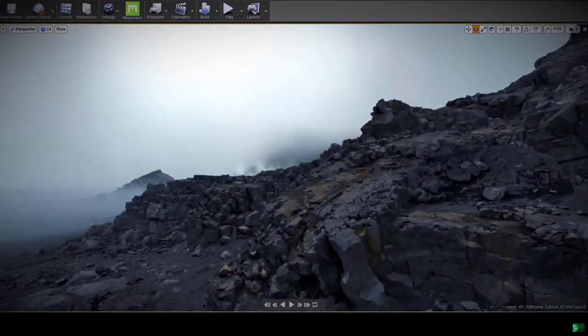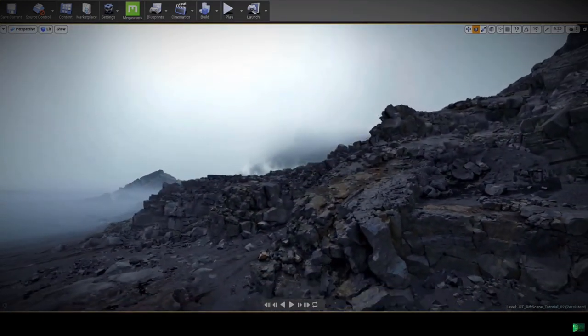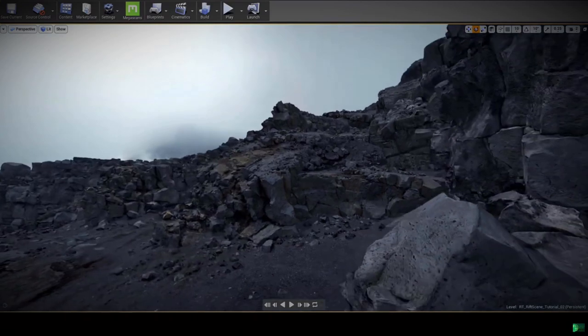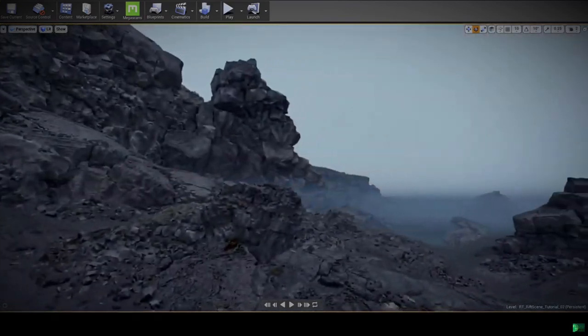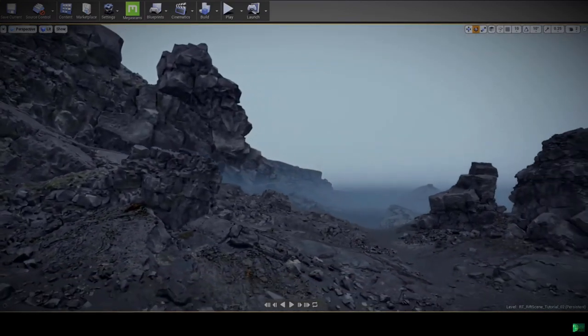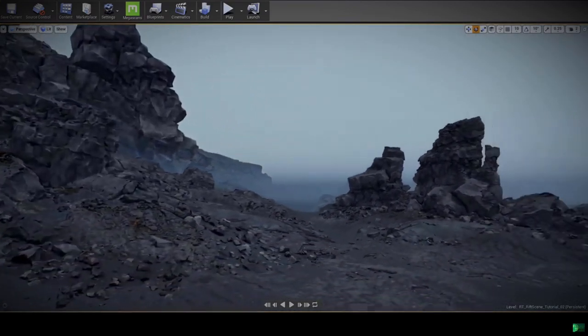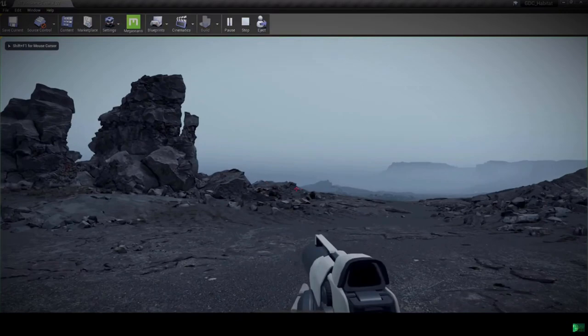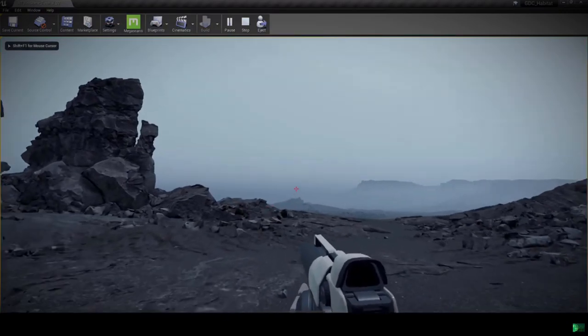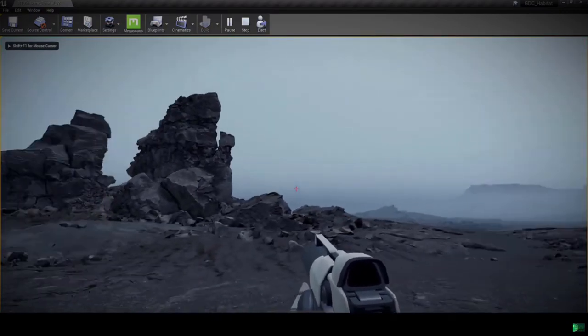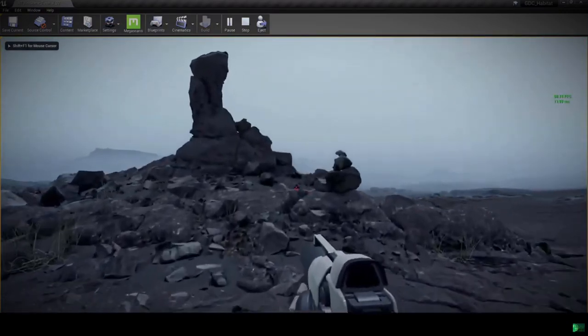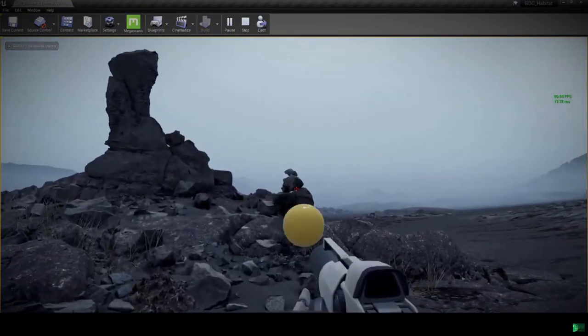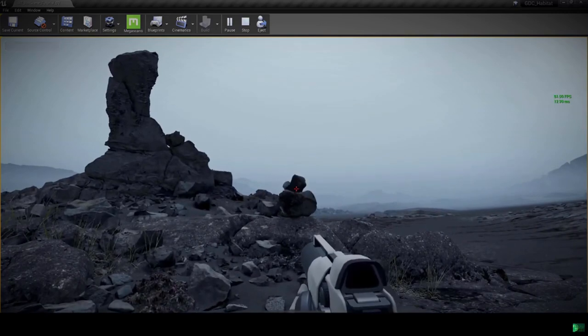Not only that, this is a fully interactive world. It's completely playable. I'm just going to jump into the game here and have a quick run around the scene. As you can see, you can fully interact with the physics objects of the scene.